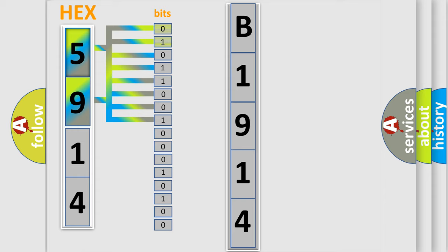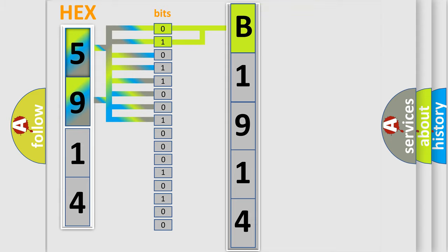Zero, low level. One, high level. By combining the first two bits, the basic character of the error code is expressed.